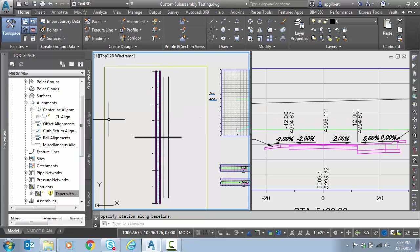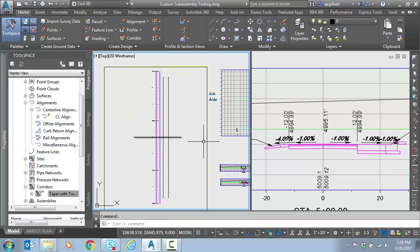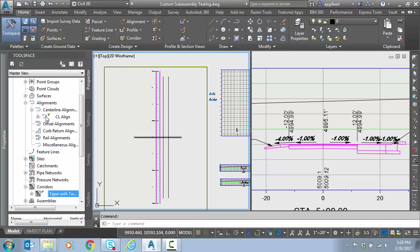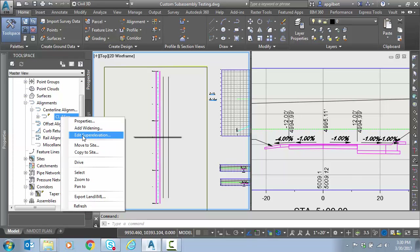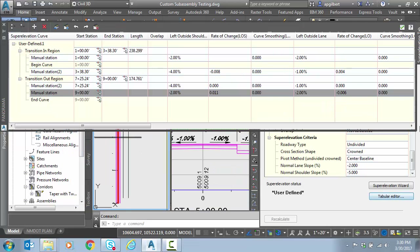The superelevation is now stored in that particular alignment. Notice my corridor is flagging me to be updated, so let's right-click and rebuild. We're looking at station 5 here in the middle, so we should be where the slopes have completely finished their transition. Let me right-click to take a shortcut and edit superelevation, going to the tabular editor.